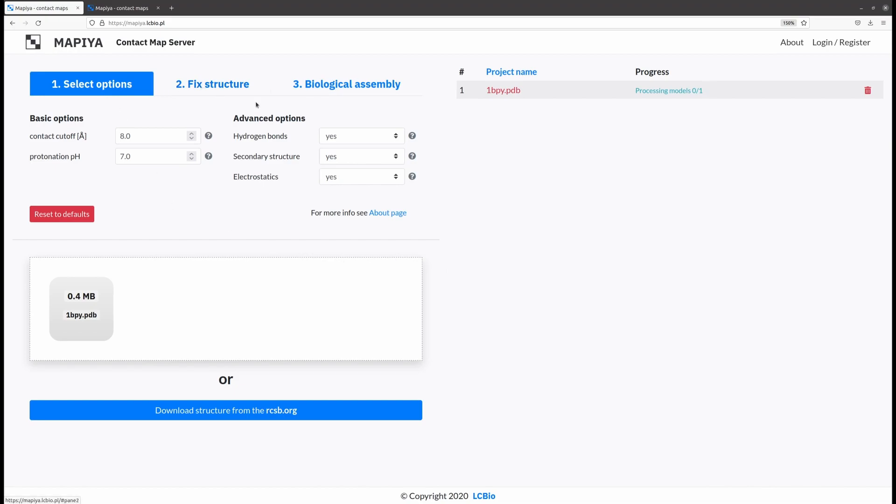The first three steps are optional and allow you to modify default MAPIA settings as well as to invoke additional calculations.